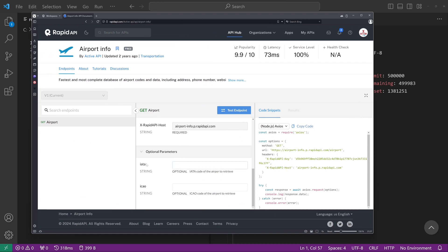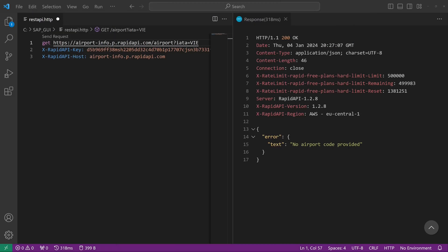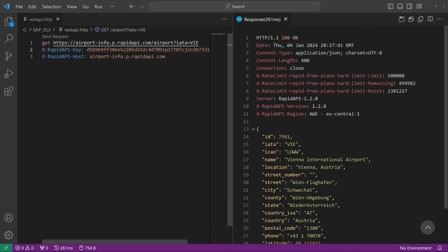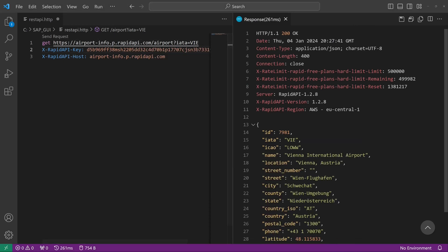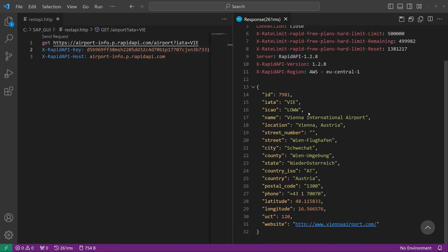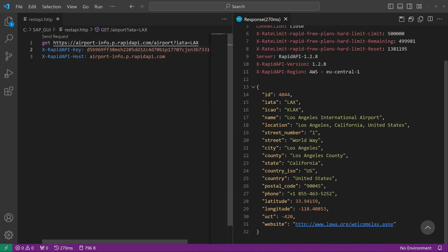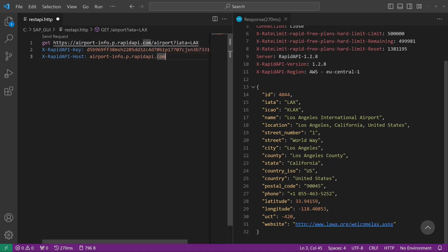The IATA parameter, for example VIE for Vienna. So we send the request, and we see we have a response here. Okay, that works pretty nice. So let's check it with another code, LAX—Los Angeles. Los Angeles works as well.